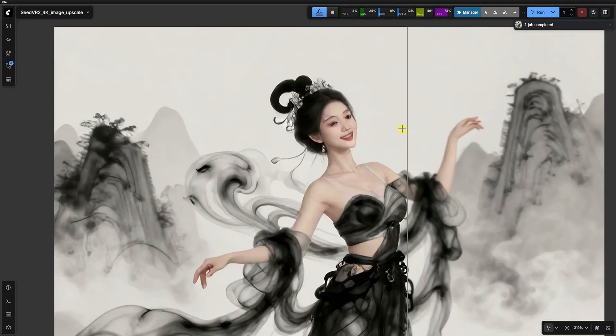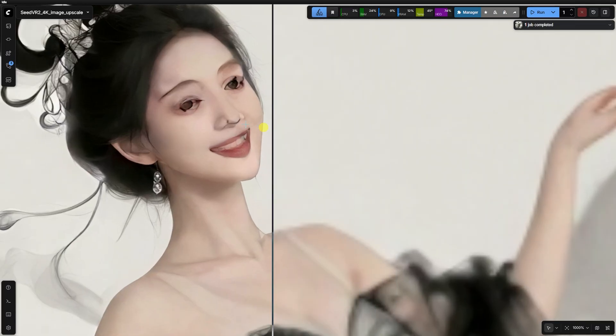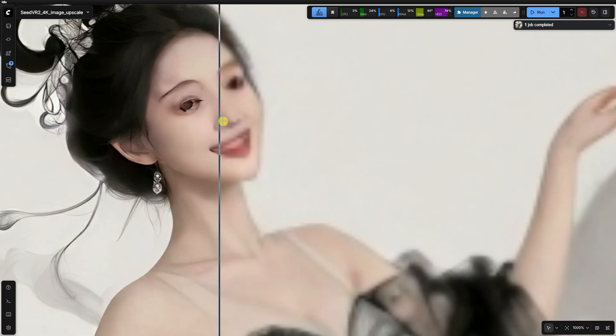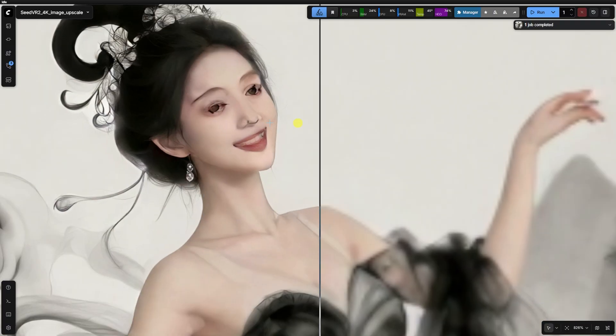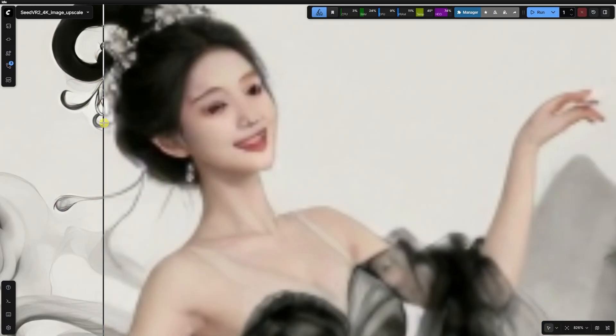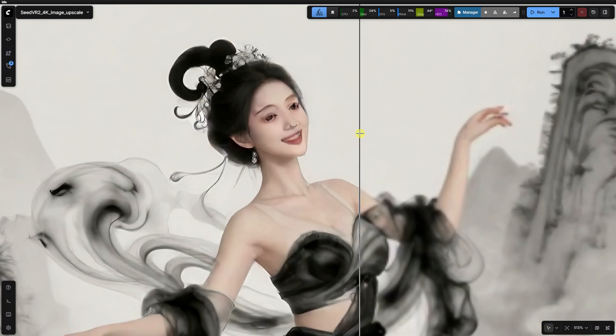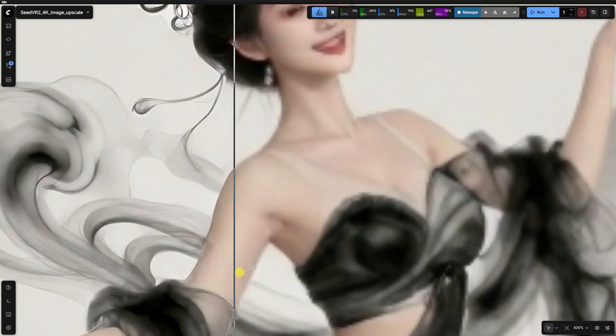The final result here is honestly just not good. It's weird and distorted because there simply wasn't enough data for the dye T model to work with.